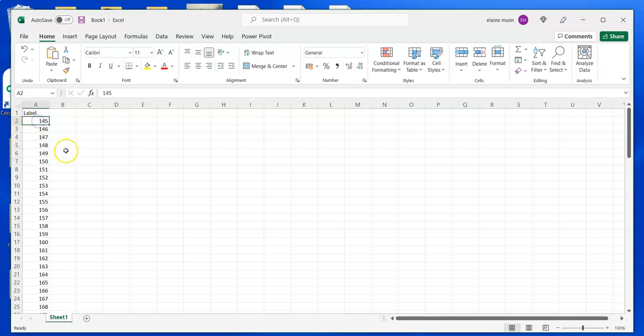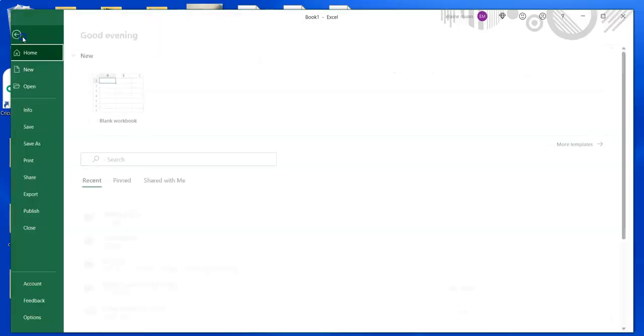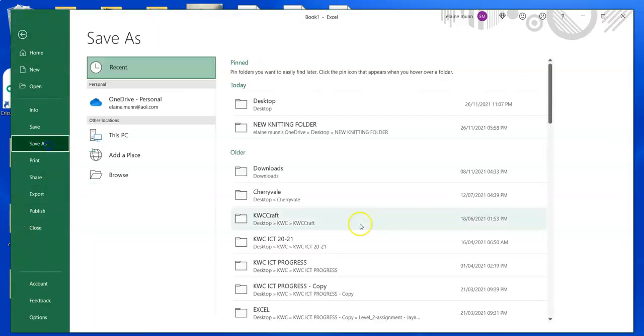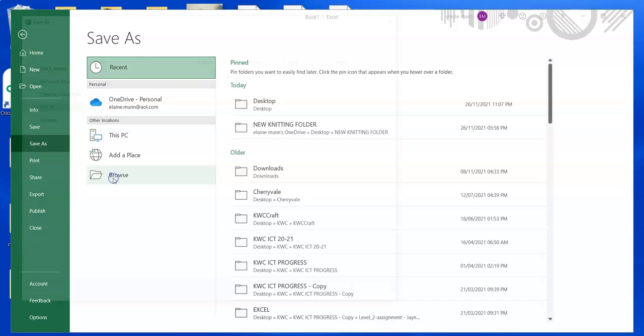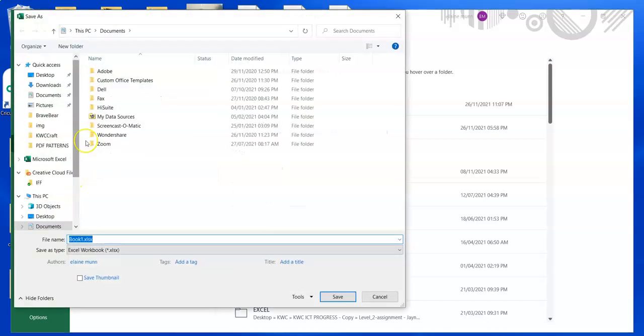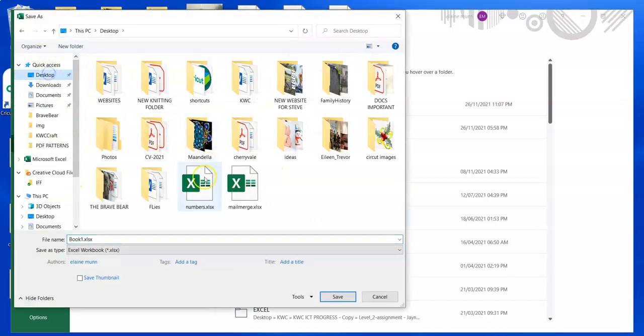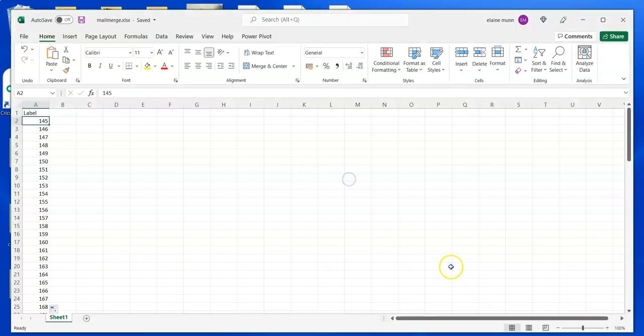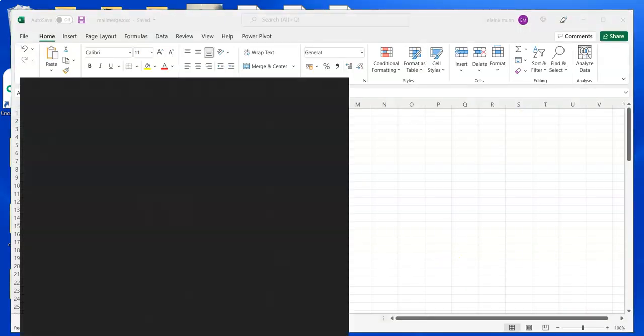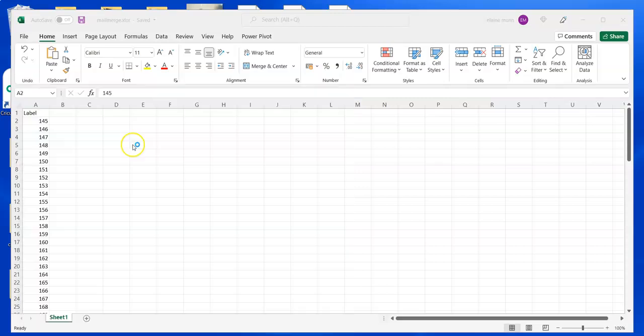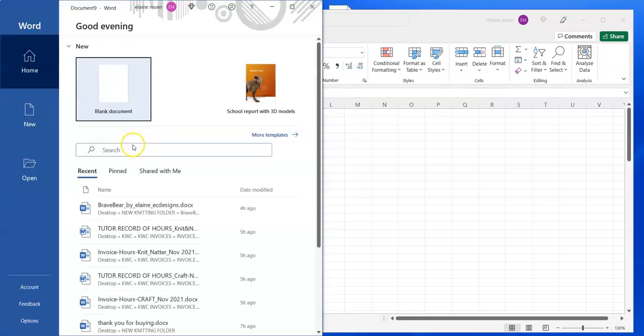Once you've decided which method to use for your numbers, go to File and save it. I save it to my desktop as 'mail merge', but call it whatever you like. Once that's done, open a blank Word document.